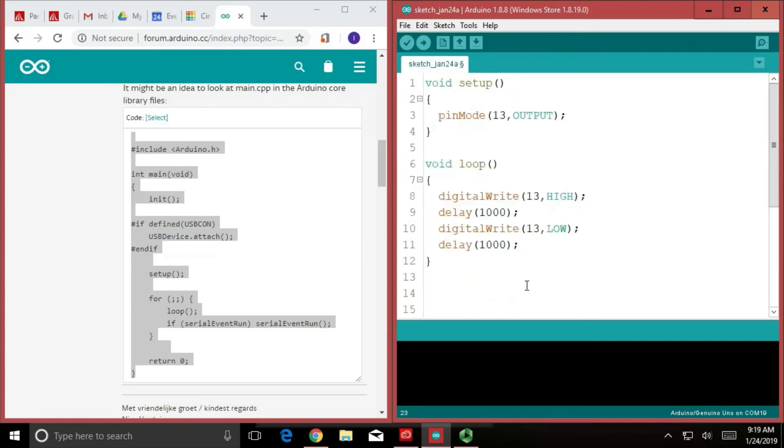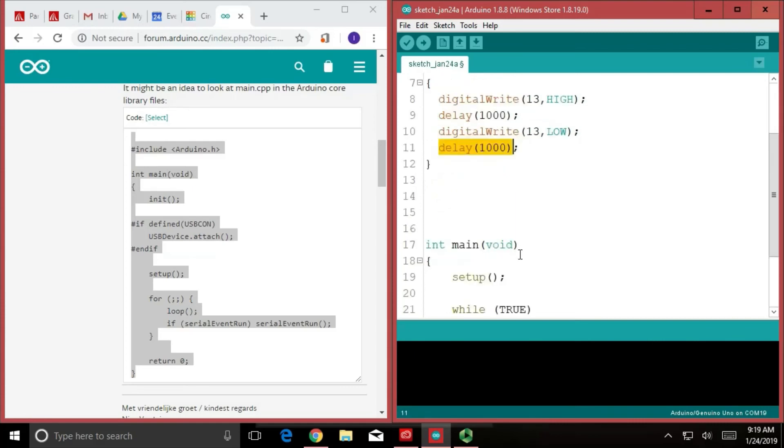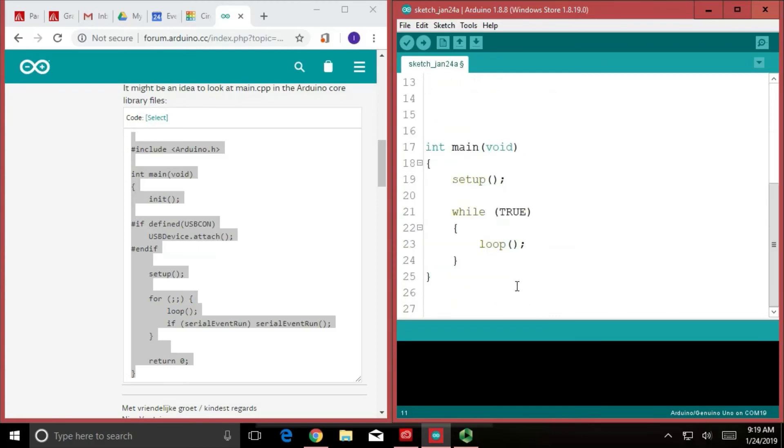It finds the loop, does each line of code, and when all of these lines of code are done, it jumps back down, says, we're done with the loop. But since it's in a while loop, it just continuously does it over and over and over.